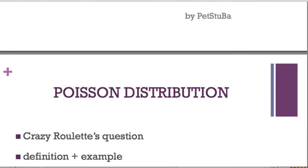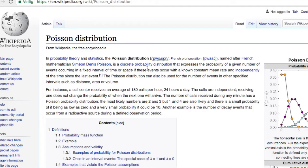So first, the definition: a probability distribution that expresses the probability of a given number of events occurring in a fixed interval of time or space, if these events occur with a known constant mean rate and independently of the time since the last event.